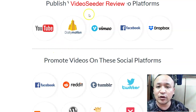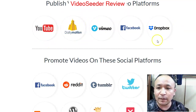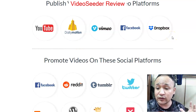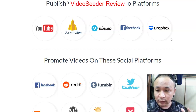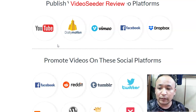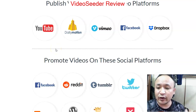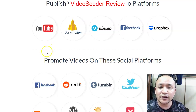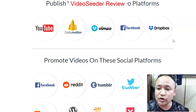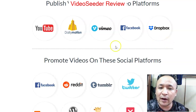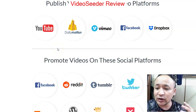Using Video Seeder, you can publish your videos on five popular video platform sites: YouTube, Daily Motion, Vimeo, Facebook, and Dropbox. Video is very popular these days — you find it on Twitter, Instagram, everywhere. These platforms have millions of users, giving you more exposure for your videos. And using Video Seeder, you can upload to all of them automatically — no manual work needed.